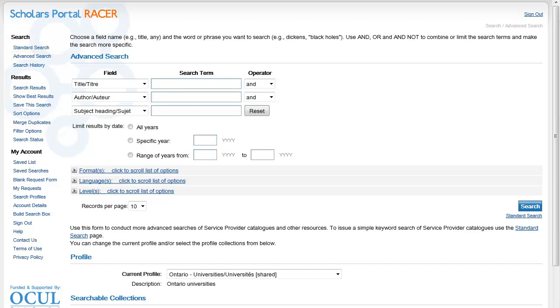I'm going to do a search using the title of the journal I am looking for by entering the information into the search boxes. For the title, I'll use a phrase search using quotation marks.